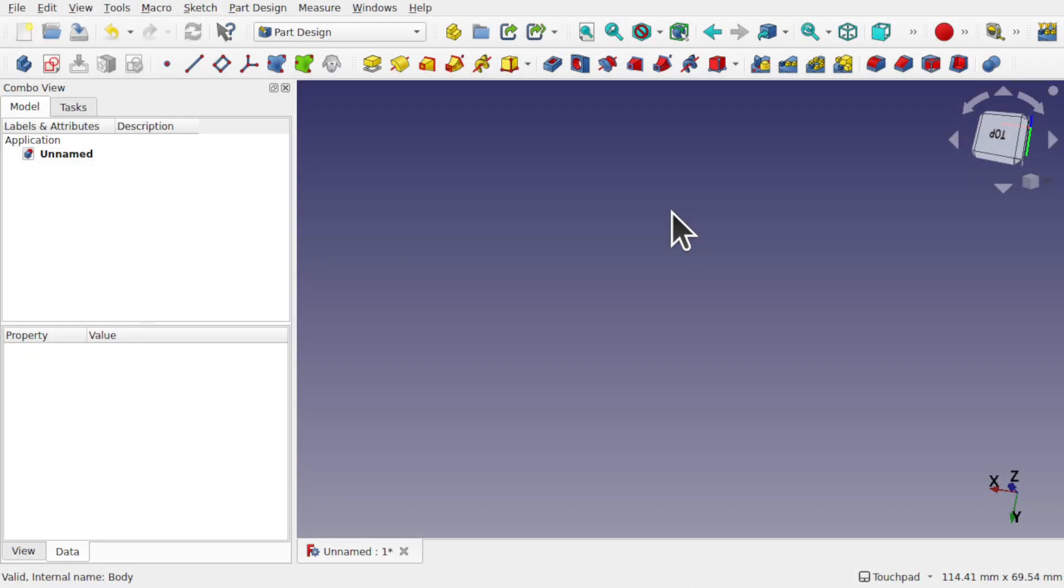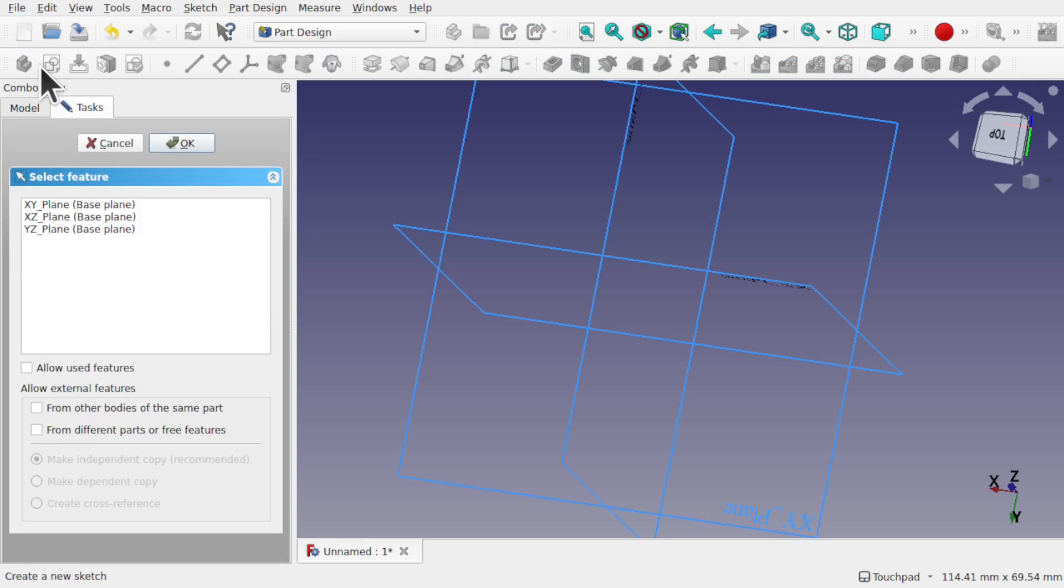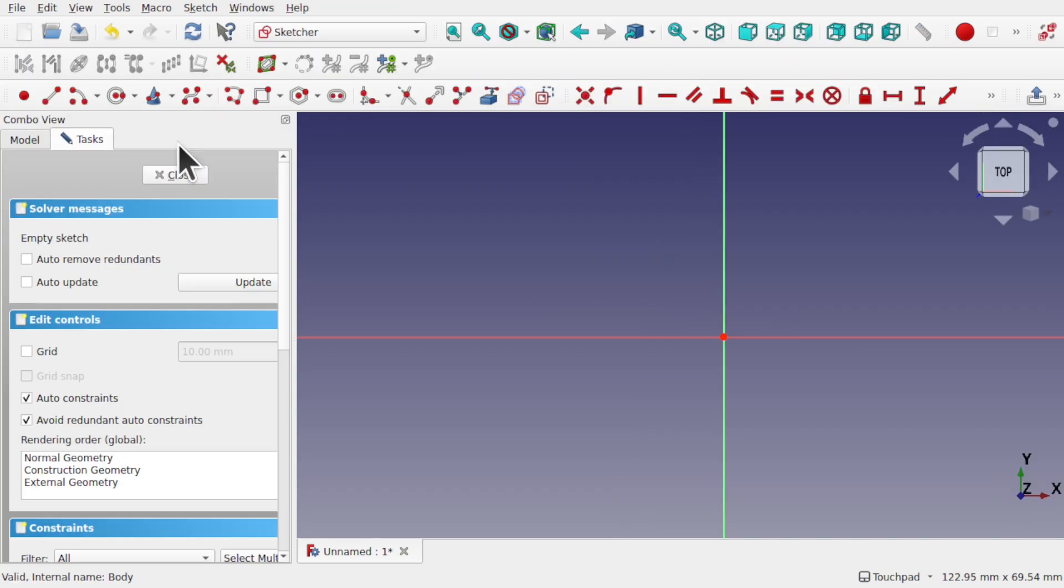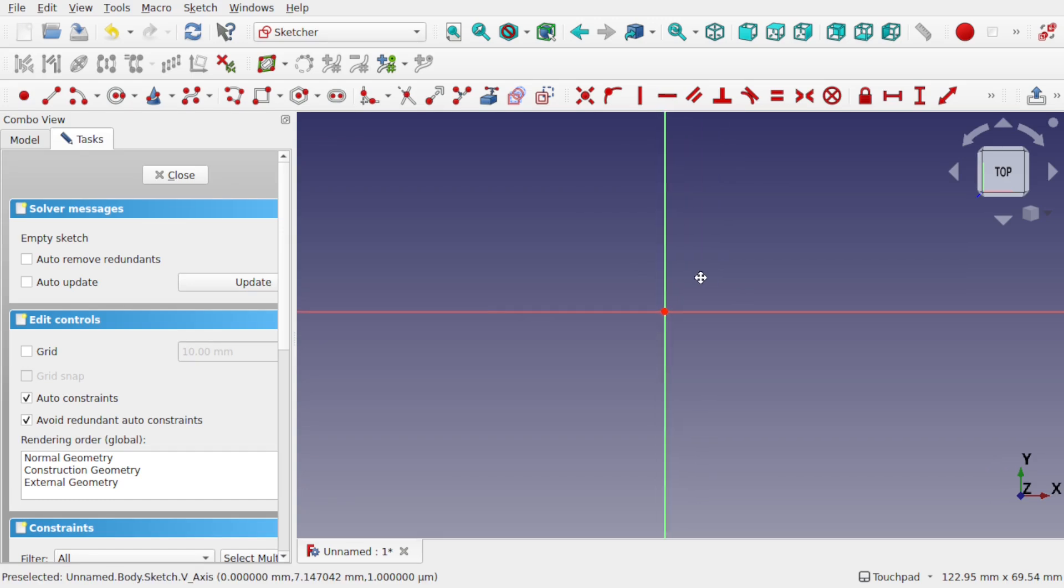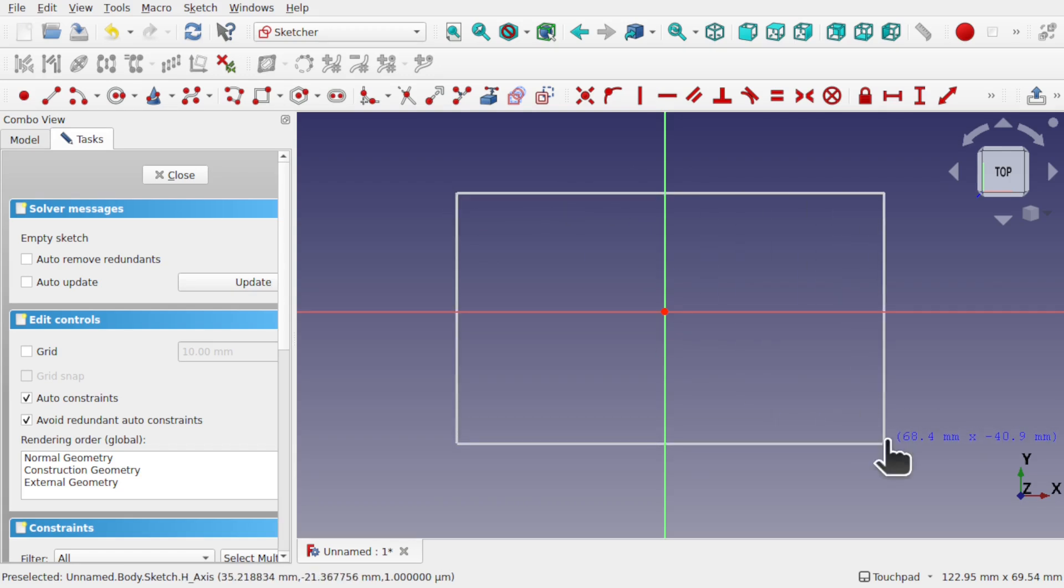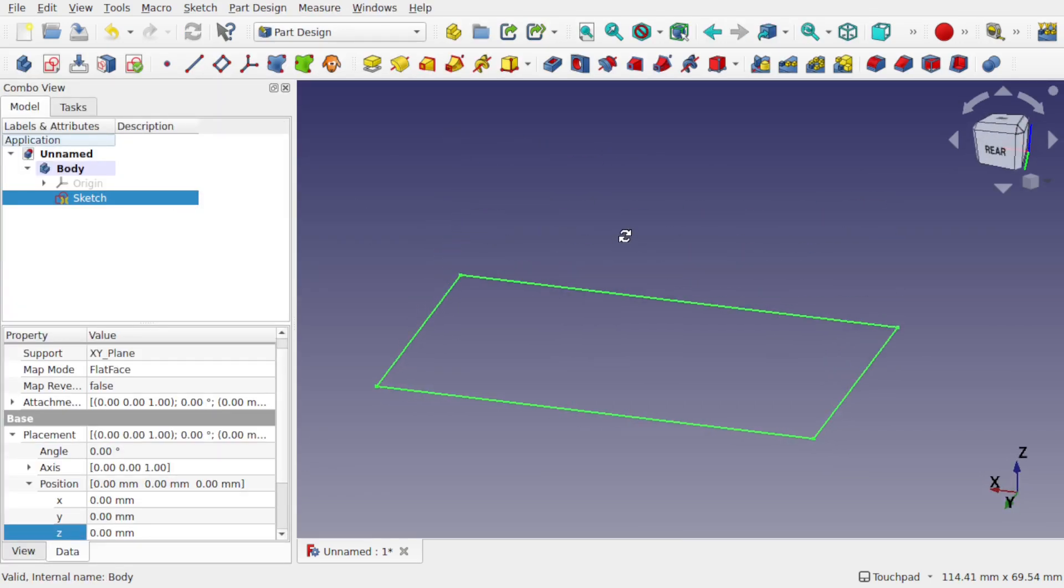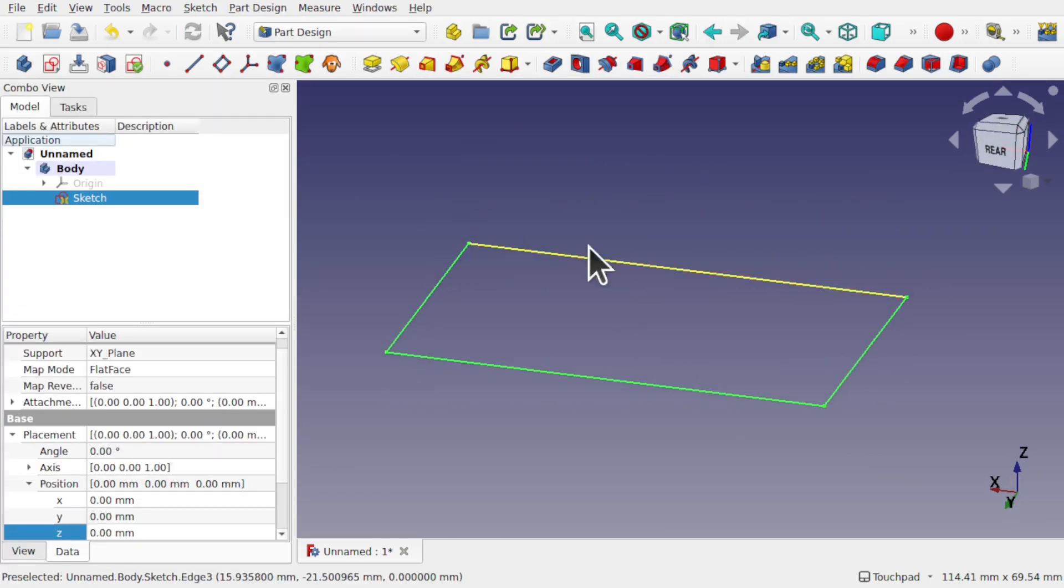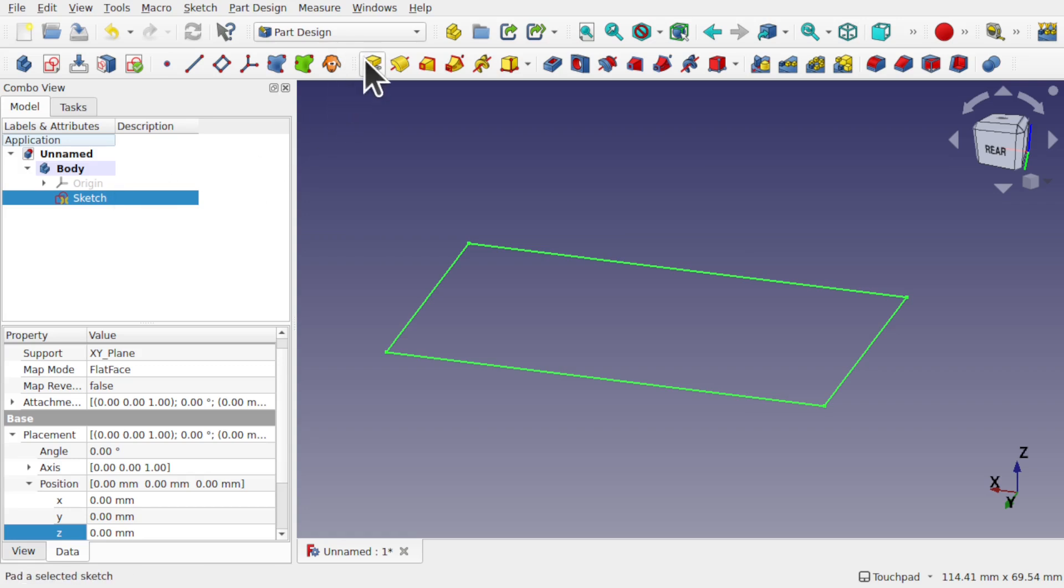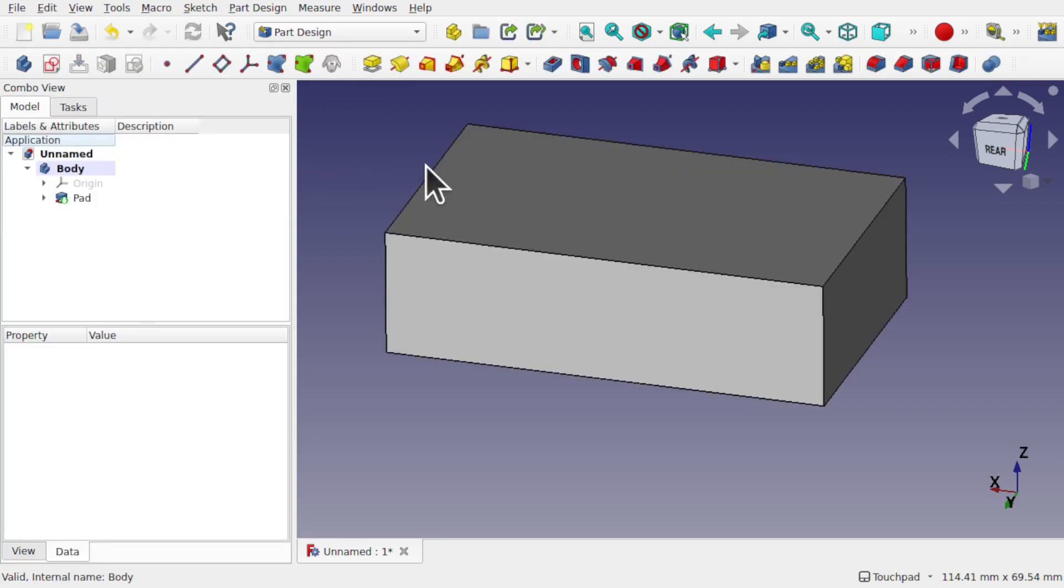For this demonstration I'm in the part design. I'm going to create a new body and a new sketch. We're going to go along the XY plane and hit OK, so we're looking down on the object. We're just going to sketch a simple rectangle in here to show the thickness features. I'm not going to bother about constraints. I'm just going to close it.